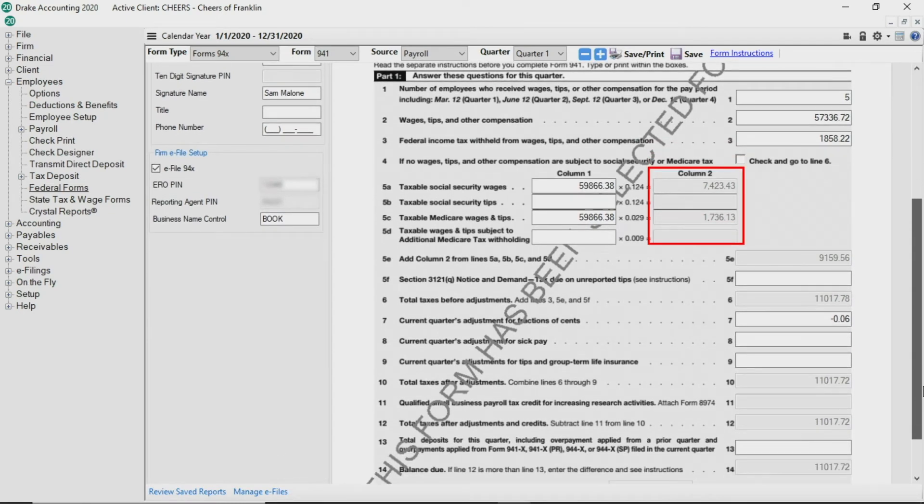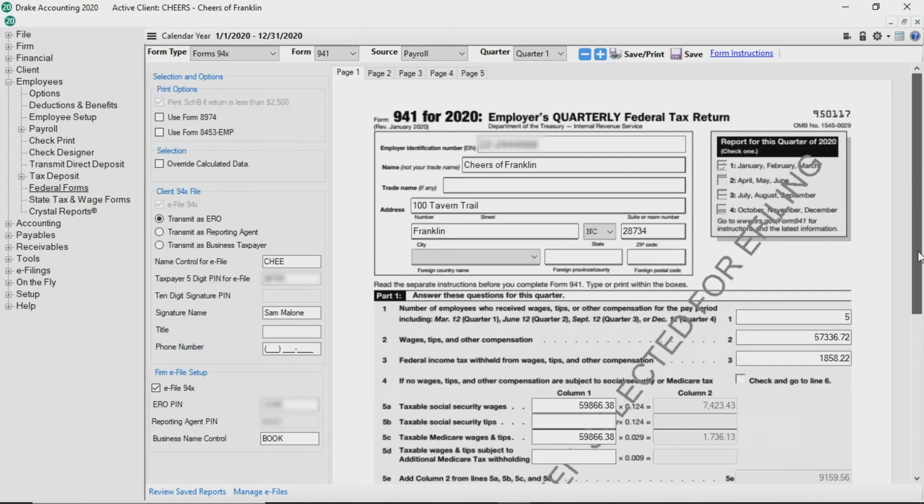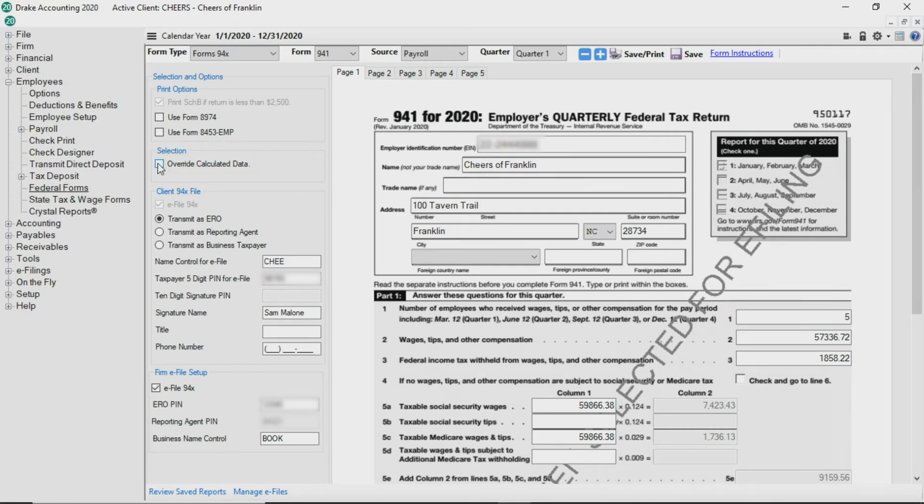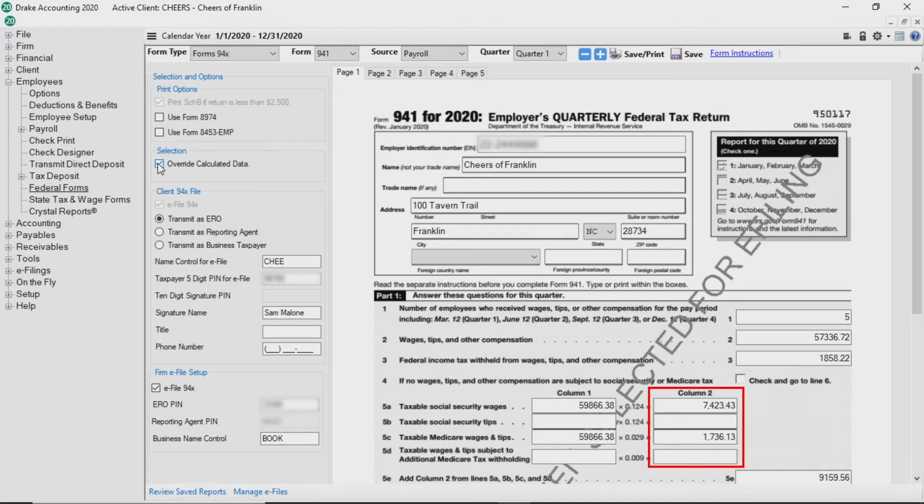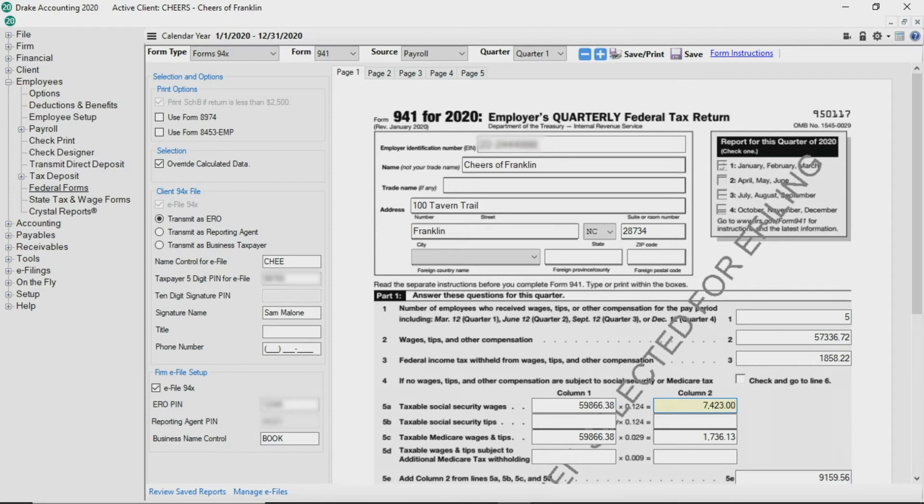There are both calculated and non-calculated fields on the return. Drake Accounting allows you to override calculated data. The calculated or grayed-out fields become active when you select this option. Use this feature with caution and remember if you adjust one field, you need to calculate all other fields affected by that change.